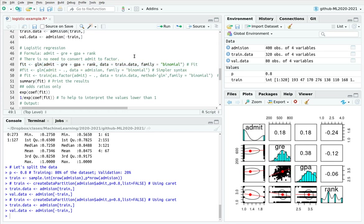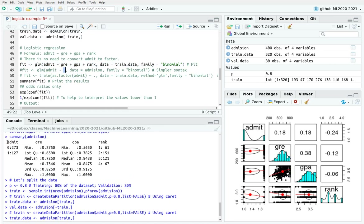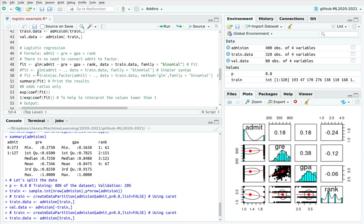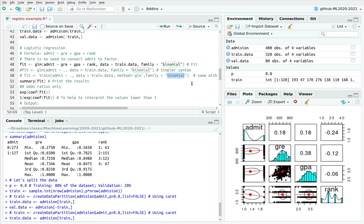A simpler way is to remove the explicit mention of GRE, GPA, and rank and use a dot instead, which means everything except admit. Since I only have four variables, this is much simpler and produces the same result. The third approach, which I'll use in further videos, is the caret library — using train() with the data frame, admit versus everything else, specifying method='glm' and family=binomial.